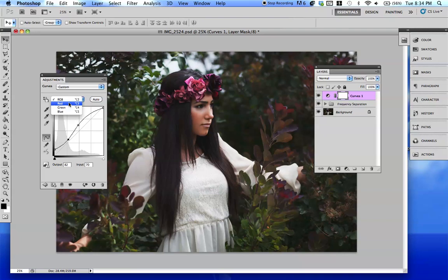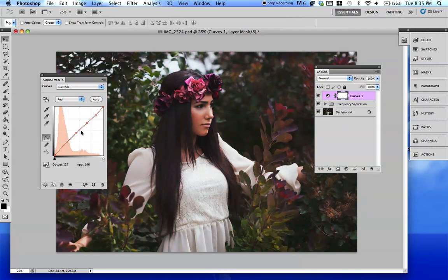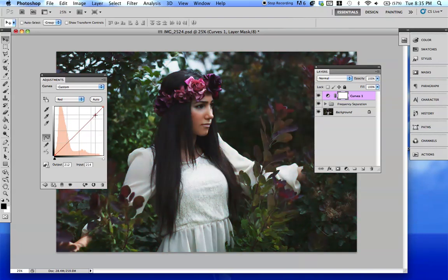And then we're going to go ahead and go to red. You can make a new point by just simply clicking, so you can literally make as many points as you want. Now let's say you don't want this point anymore — you just click and hold, then drag it until it's gone.